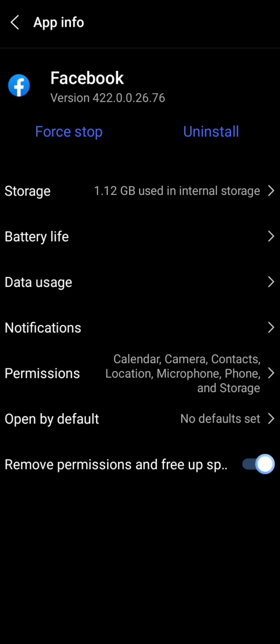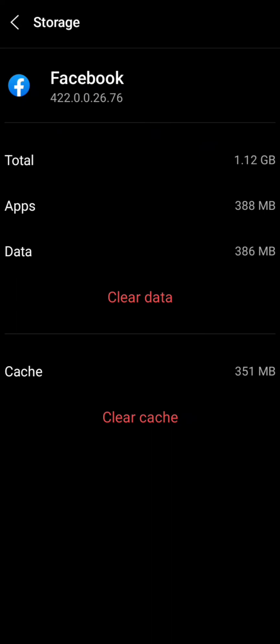After tapping on it you can see a lot of options. The first option is Storage, so tap on it. Then you have to first clear the cache and then clear the data.